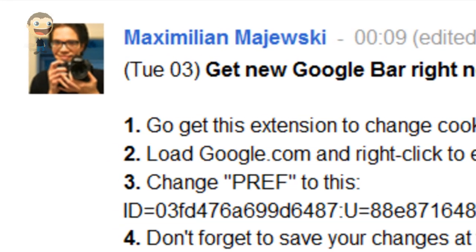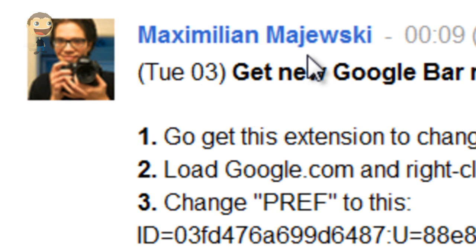Now this tip comes from Maximilian Majewski, and I do apologize if I've completely annihilated your name. I'm not very good at pronunciations.